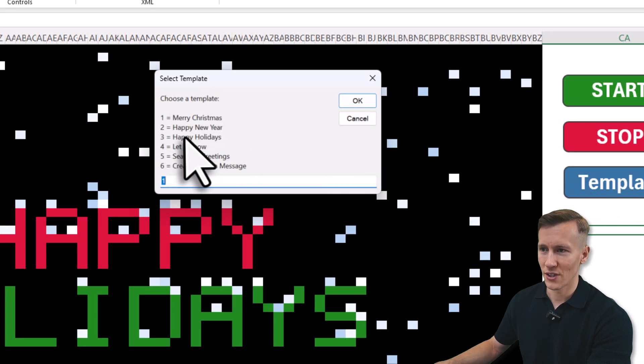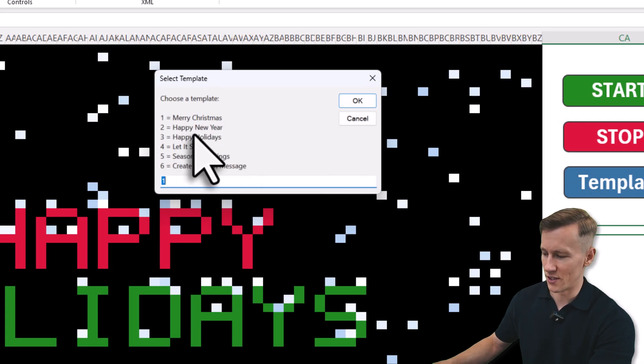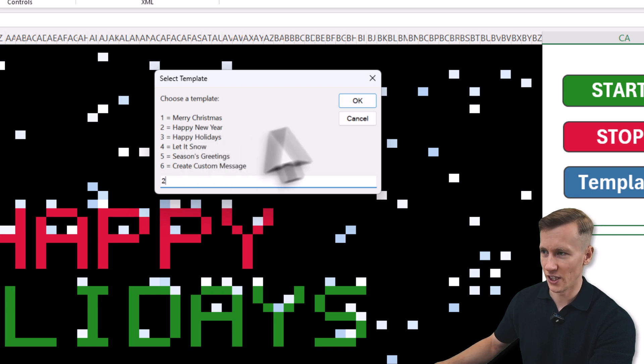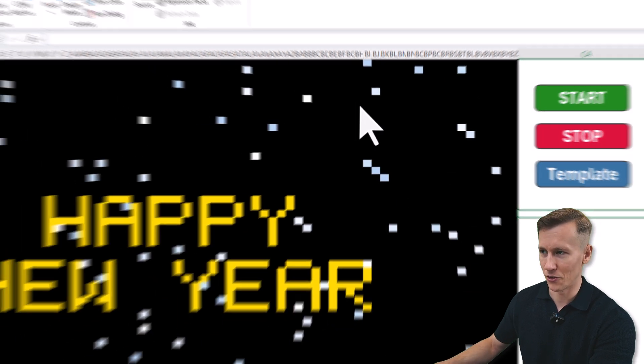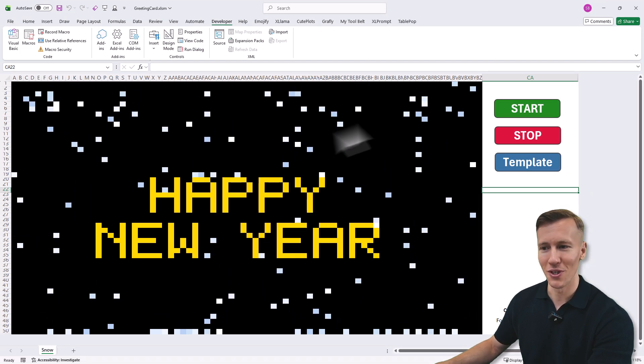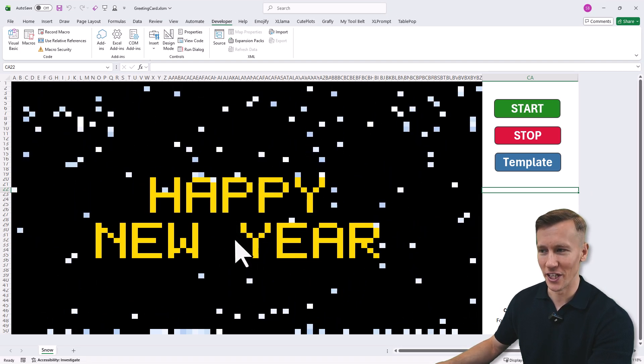Let's say for example this time I want to say happy new year. This is number two. I'll type two in here and click on OK. And now it says happy new year.